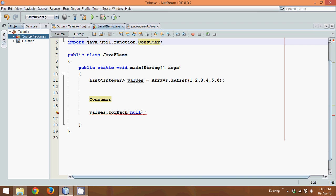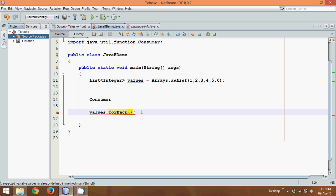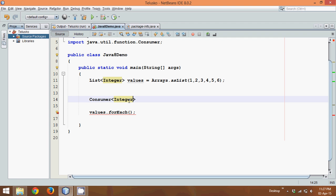So in this forEach loop what you have to specify is the object of Consumer. We'll say Consumer takes all the integer values. So let me just go to the code, go to the definition of Consumer.